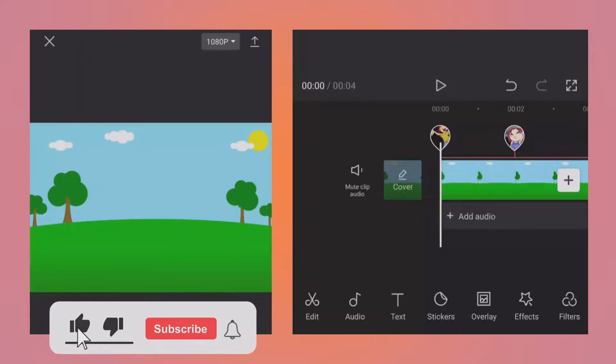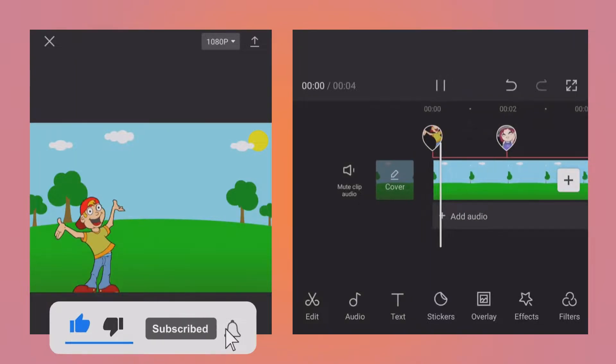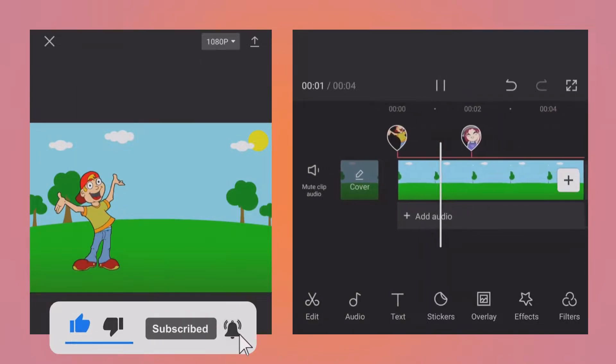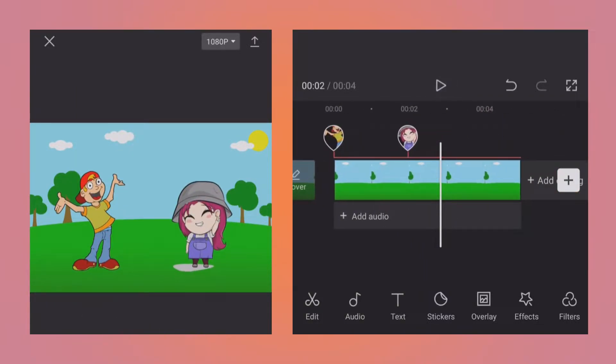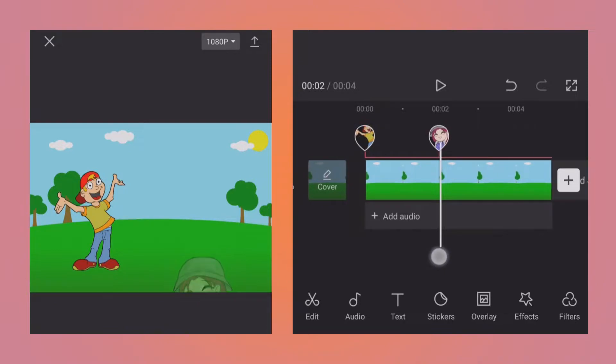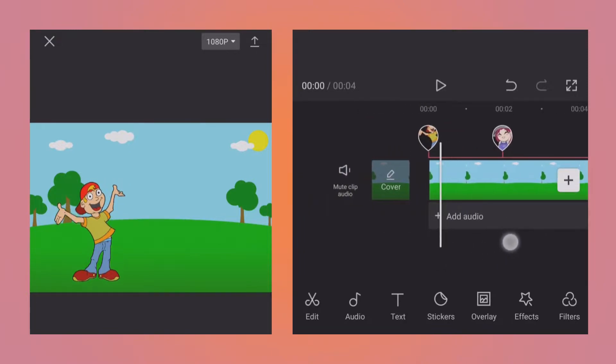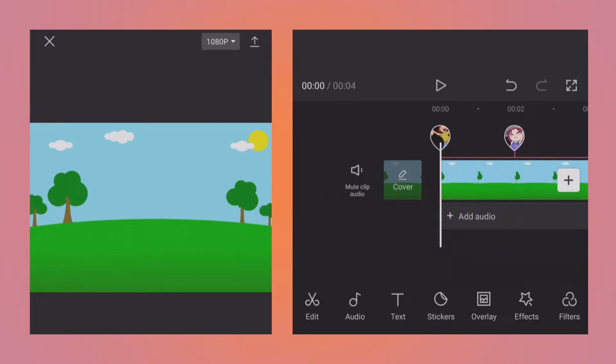Let's preview the project. So as you can see, the boy and the girl character appear on the screen one after another.